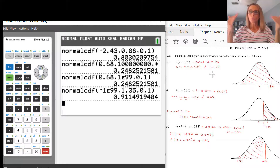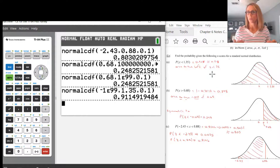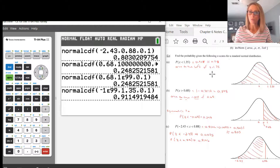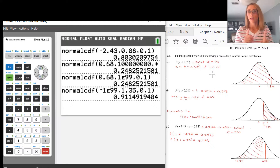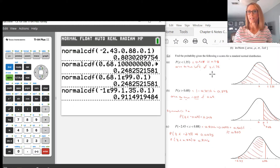Those are the three situations you'll see with Normal CDF — between two values, greater than a value, and less than a value. Hopefully this video helped in seeing what the differences are and how they show up in Normal CDF.